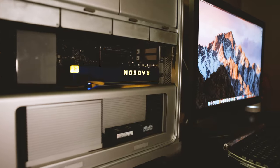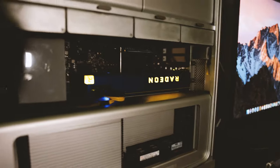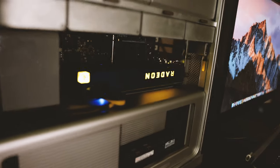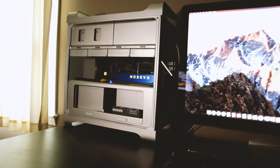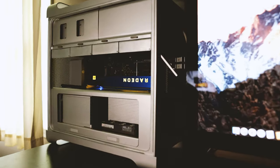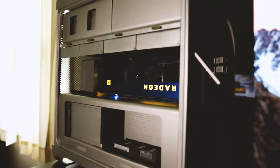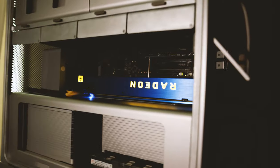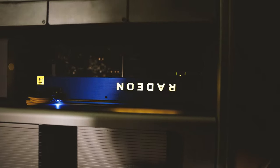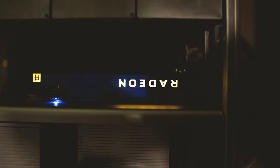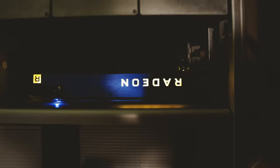The Mac Pro has always been my battle station of choice for design, photography, and video production. For people like me who enjoy constantly upgrading and adding internal storage, expansion cards, RAM, processors, staying with the latest GPU, there really is no other option on the Mac.